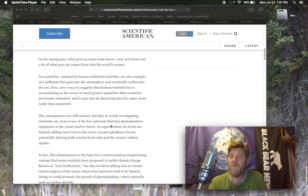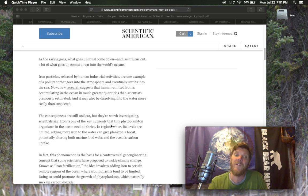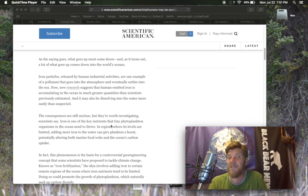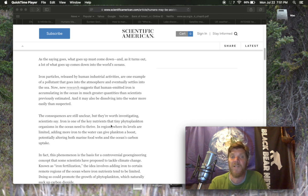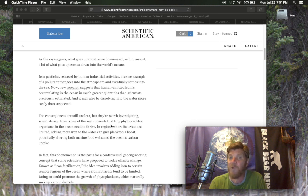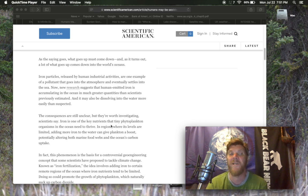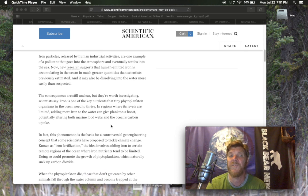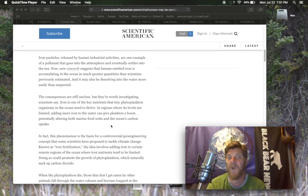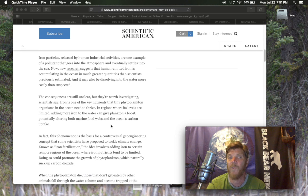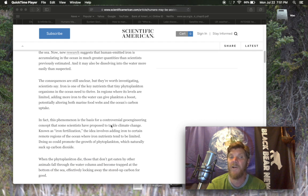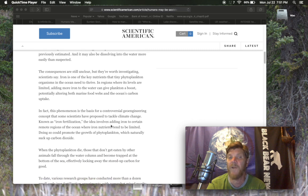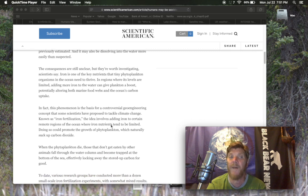As the saying goes, what goes up must come down. And as it turns out, a lot of what goes up comes down into the world's oceans. Iron particles released by human industrial activities are one example of a pollutant that goes into the atmosphere and eventually settles into the sea. Now, new research suggests that human emitted iron is accumulating in the ocean in much greater quantities than scientists previously estimated. It may also be dissolving into the water more easily than suspected. The consequences are still unclear, but they're worth investigating.